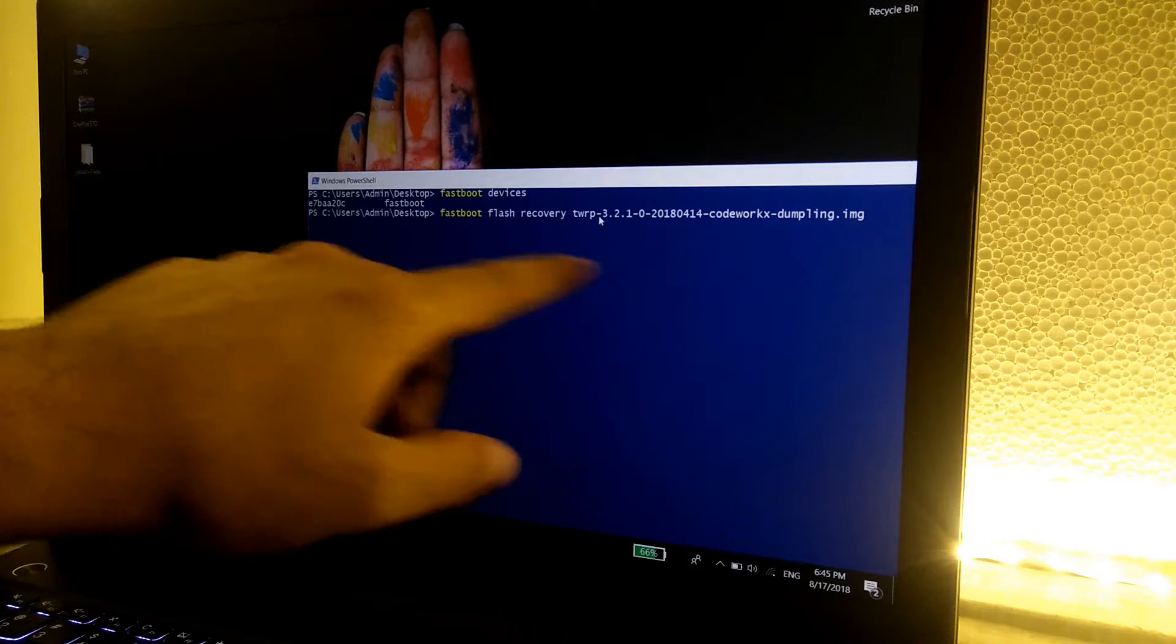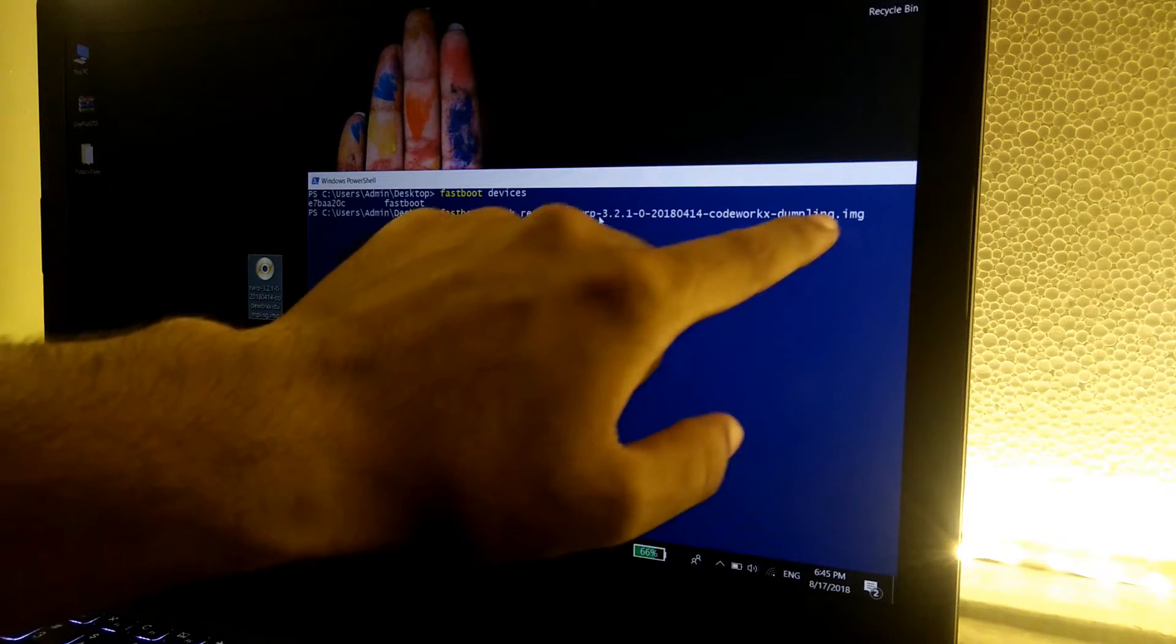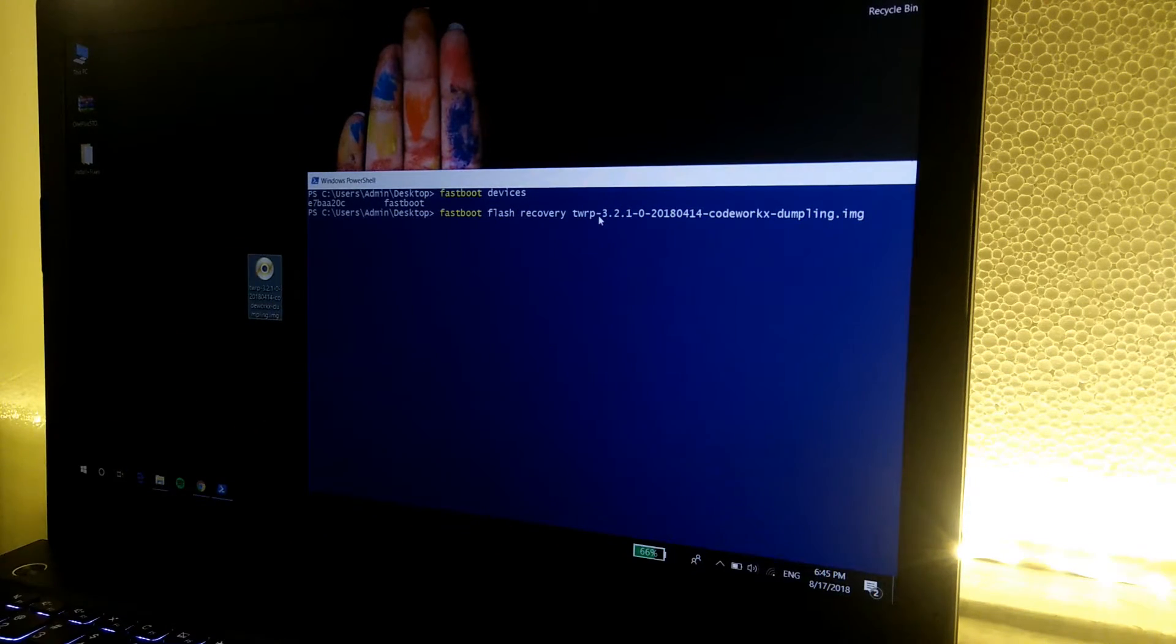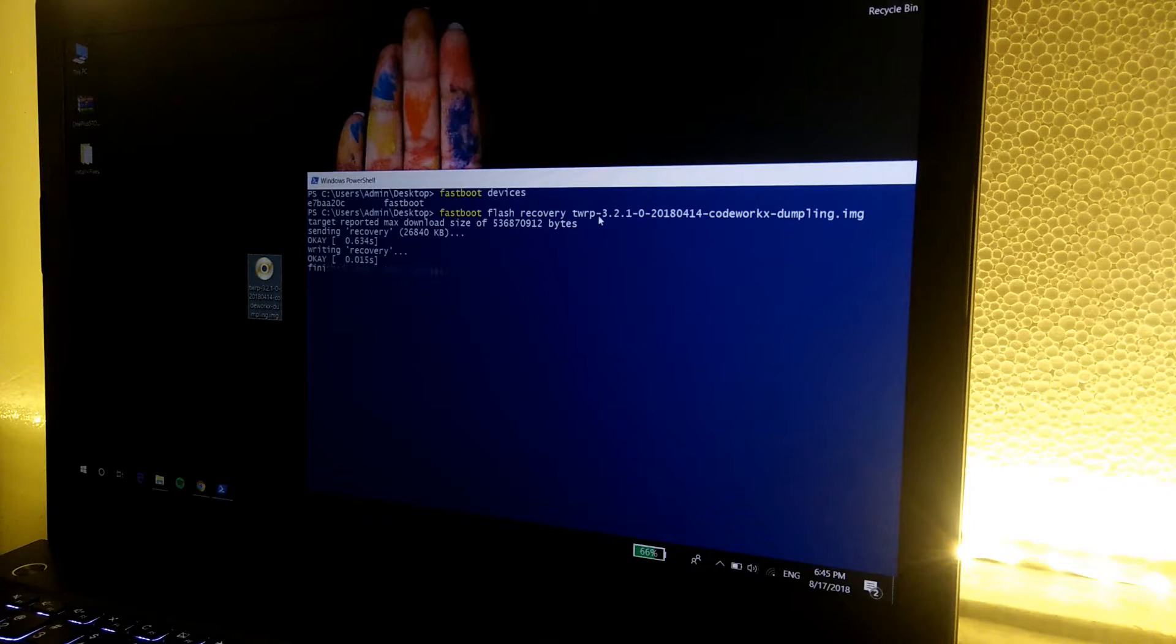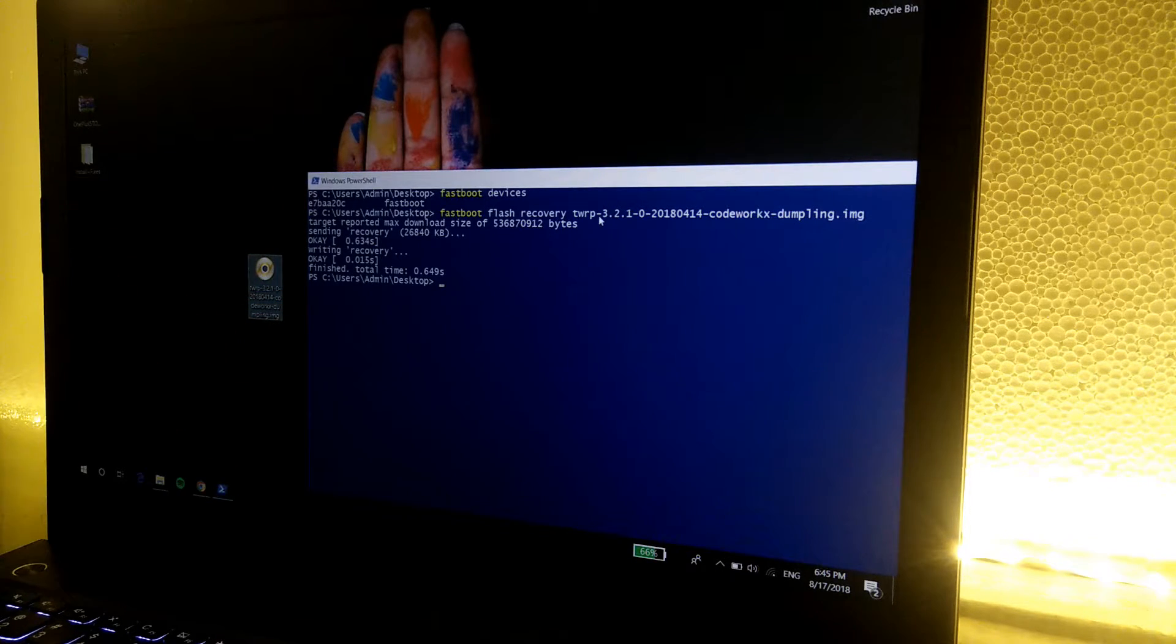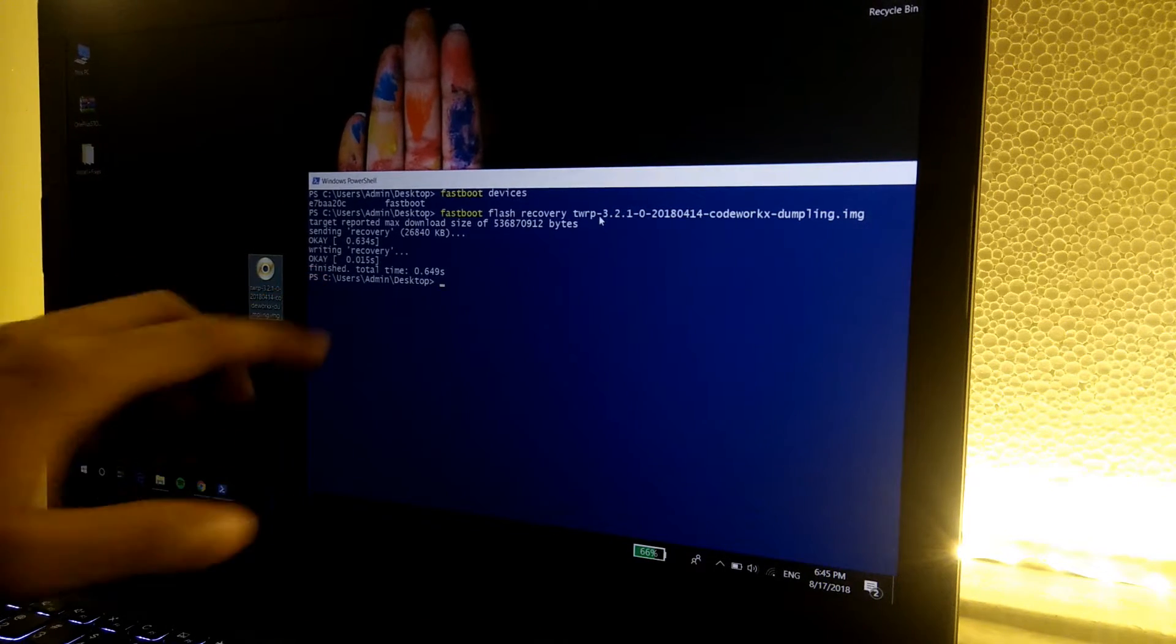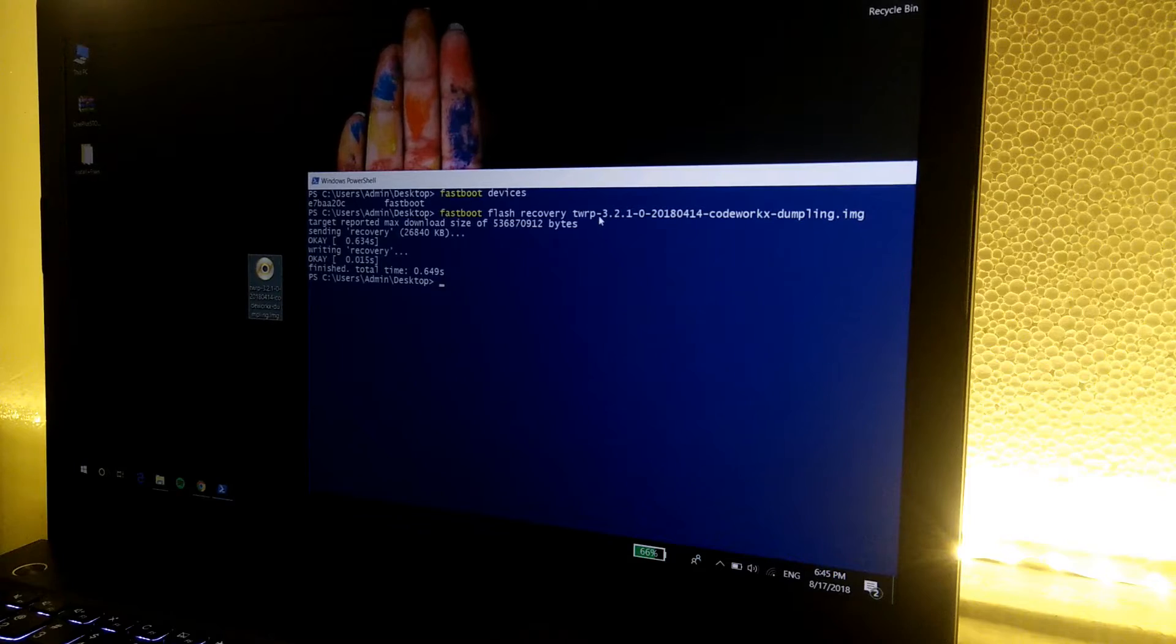Now simply press enter. It will flash the recovery onto the phone. As you can see, it says finished. It means that we have successfully flashed the recovery.